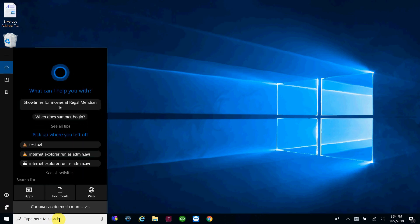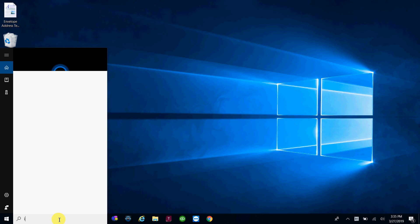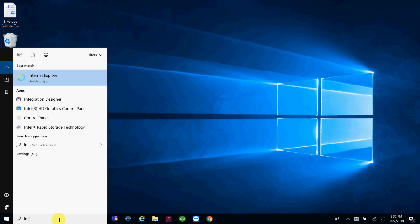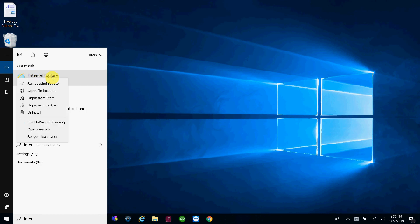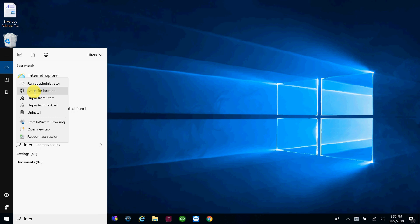So if you type in your search box, Internet, up here where it says Internet Explorer desktop app, we're going to right click. We're going to click on not run as administrator, this will only run it one time as administrator, so we need to go click on open file location.